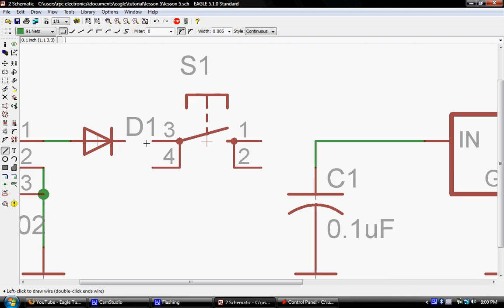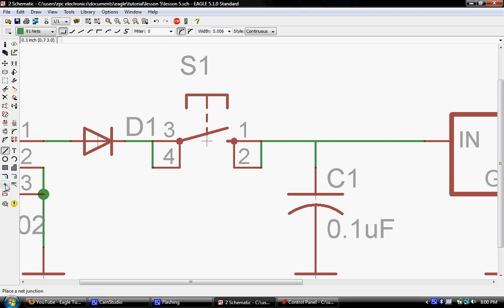And we're going to use our wire tool. And we're going to connect it into the circuit. And let's go and use our junction tool. And we'll junction those.